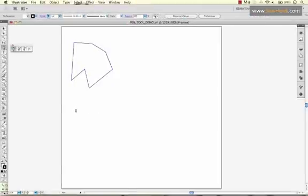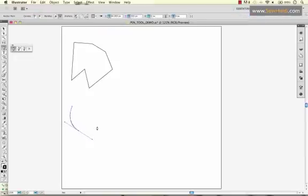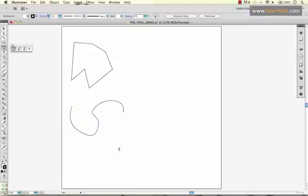If you'd like to draw curved lines, what you need to do is click, and on your next point, click and drag, click and drag, click and drag. That allows you to have curvature in your line.